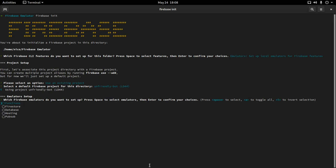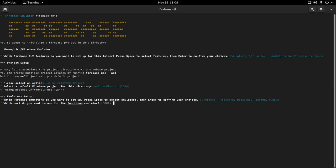We can choose what emulators we want to set up. Since this is an introduction to the emulators, I'm going to mark all of them and press enter. It's going to initiate each one and ask for a port so each emulator can run on a specific port. I can leave the ports by default — it will select an empty one — so I just press enter each time.